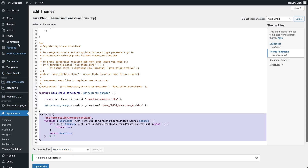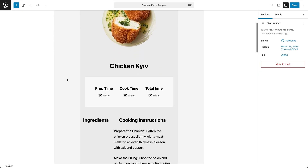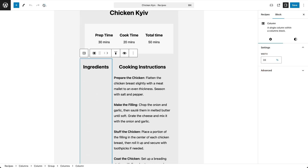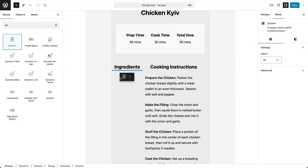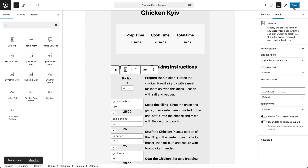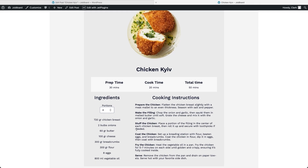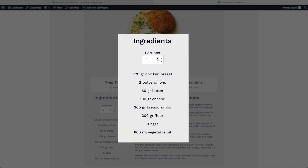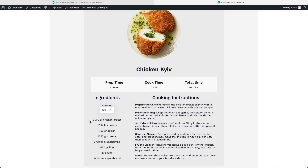Finally, let's head to the post with a spot for the calculation form. Here I'll insert the form using the JetForm block, save the changes, and preview the post. Our recipe page now features the ingredients calculator. With JetForm Builder, all calculations — no matter how complex — happen instantly in the backend, giving your website a dynamic edge for various use cases, not just submission forms.